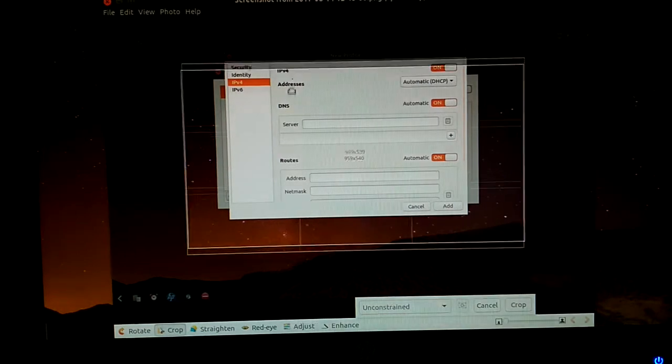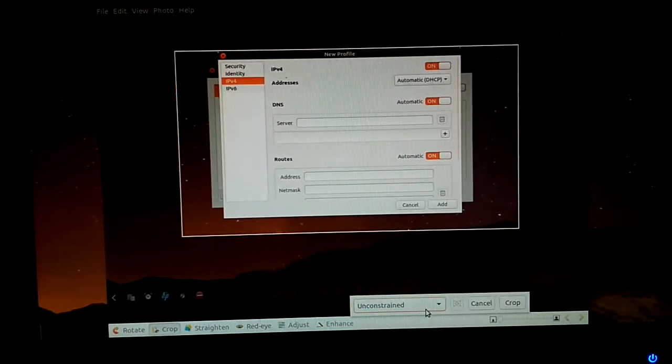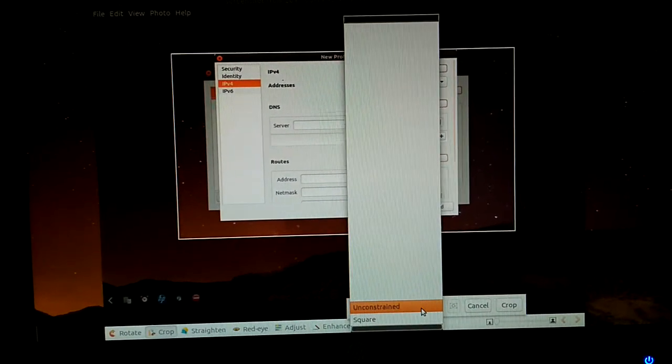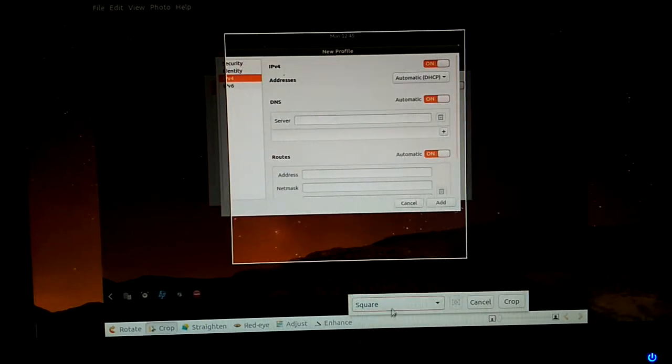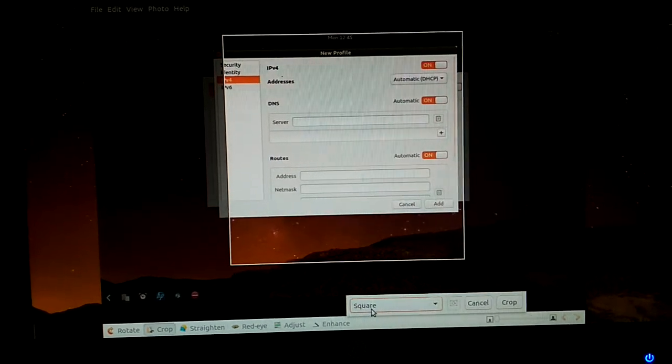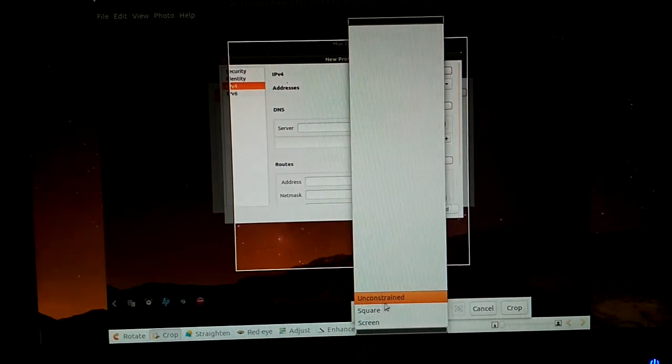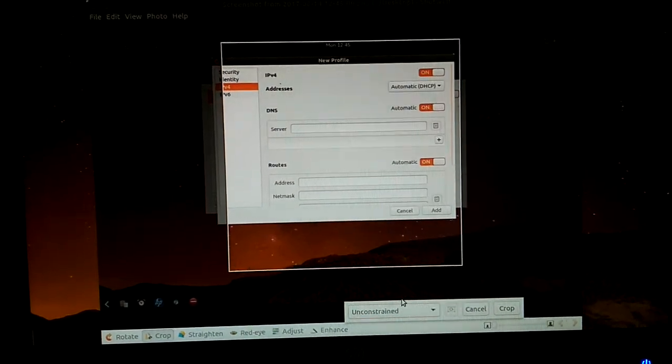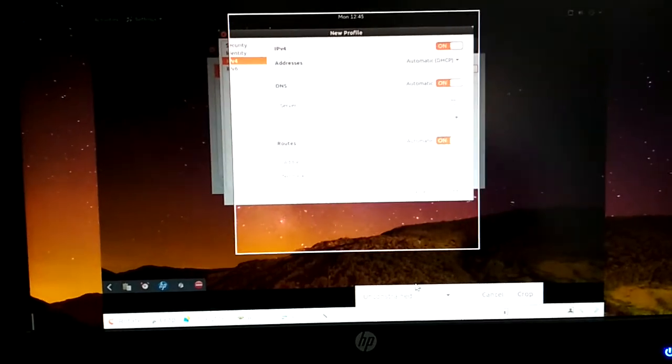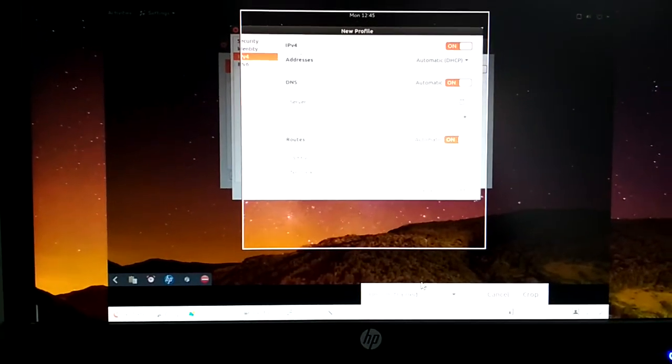By default it should be square. Now we'll change it to this one, non-constant.